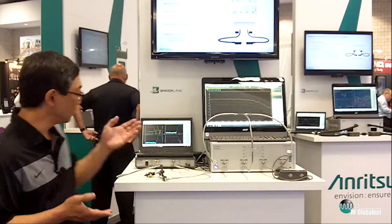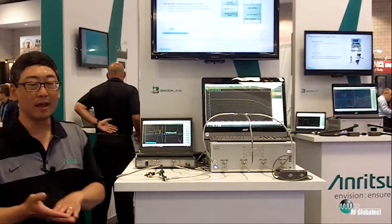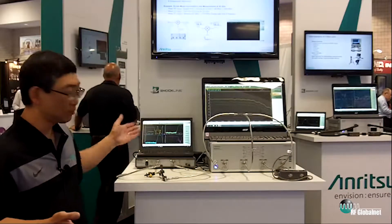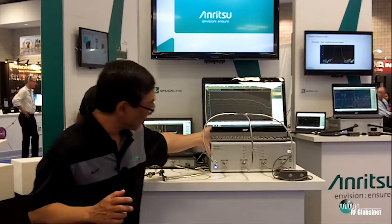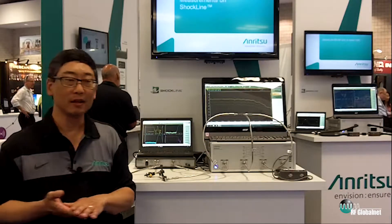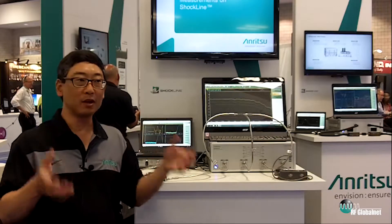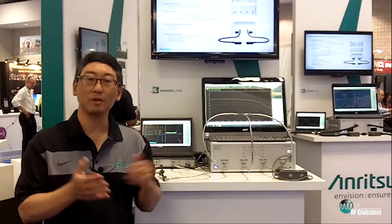Here you have an example of a very small VNA that can be used in a test rack and take up minimum space. You can also have a multi-port VNA in a compact single chassis that would maximize your efficiency on the floor and lower your cost of test.